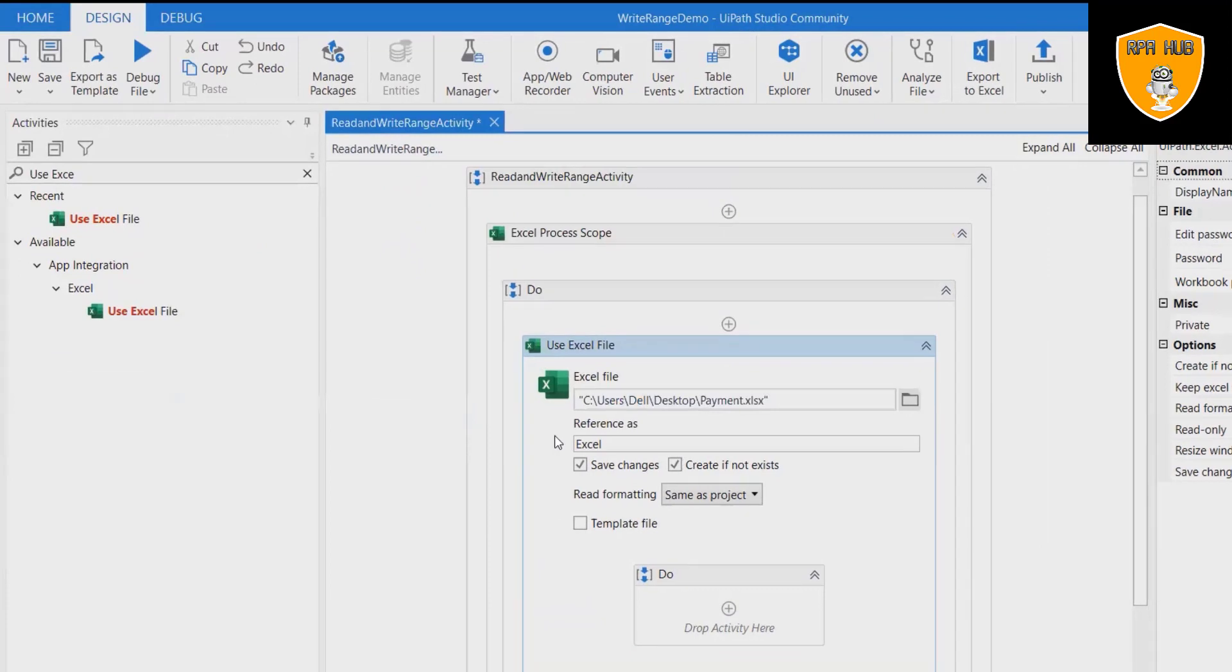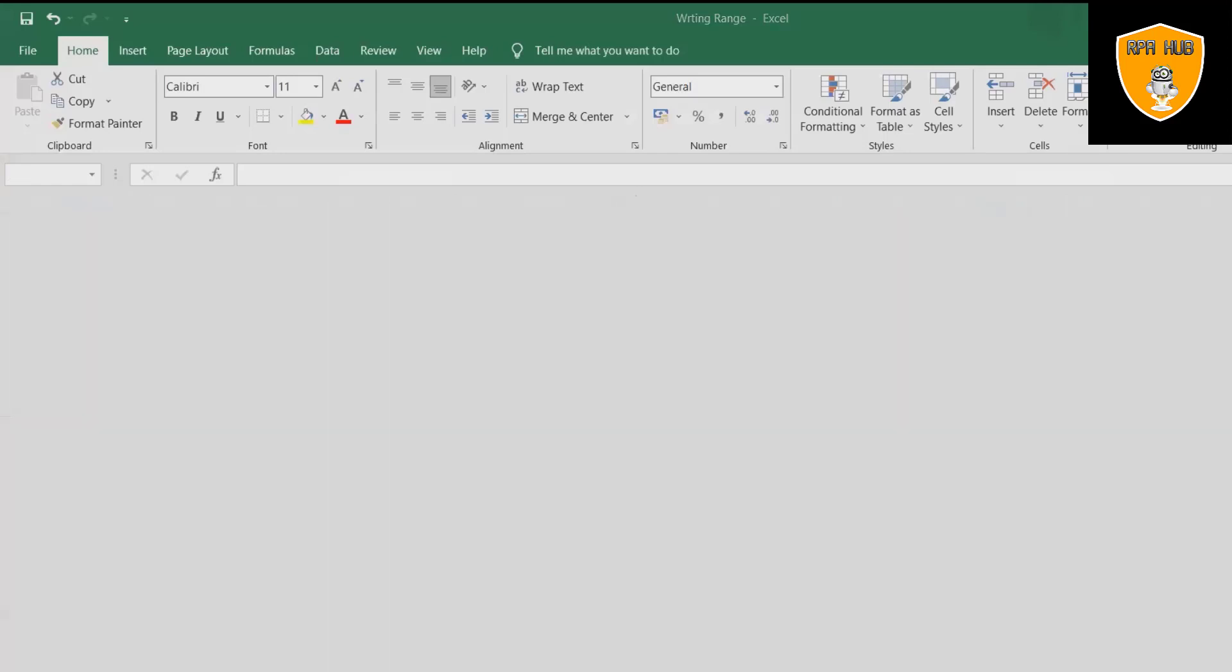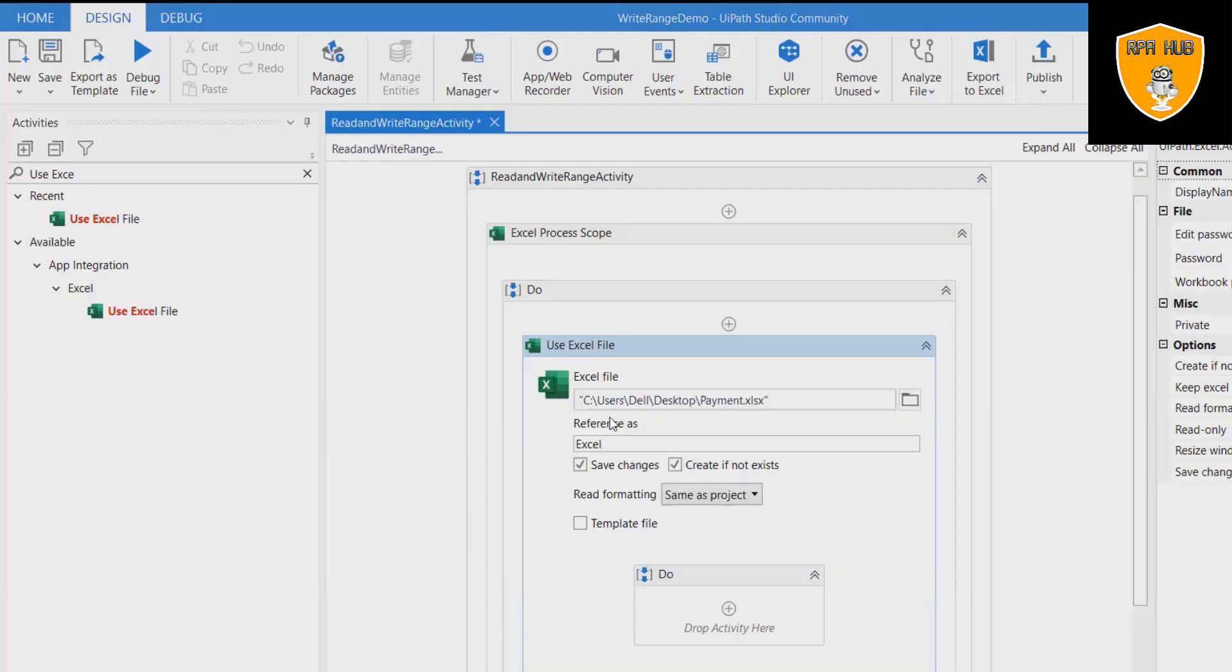Drag and drop the Excel process scope activity. Without this, read and write range activity will not work outside the scope. Use Excel activity and attach the Excel file and add the reference name as payment. Uncheck create if not exist checkbox.